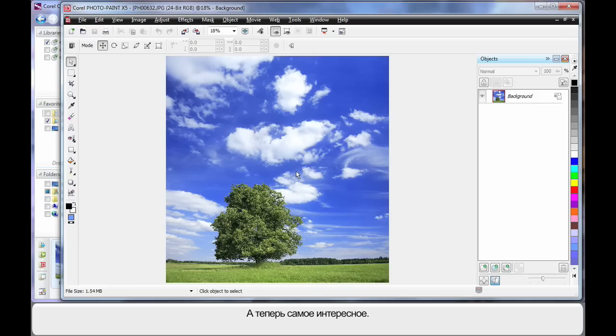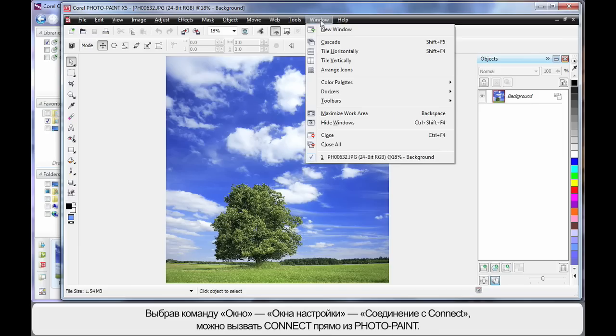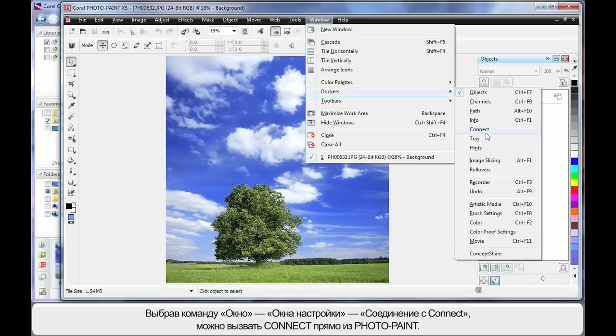Now here's where it gets exciting. If we come up to Window and down to Dockers we can turn Connect on inside of Corel PhotoPaint.